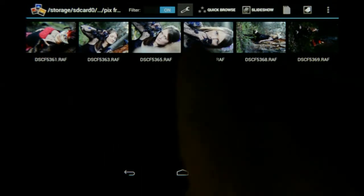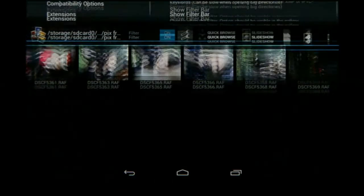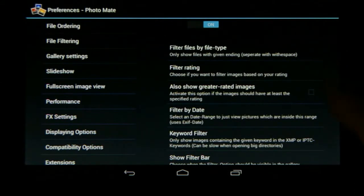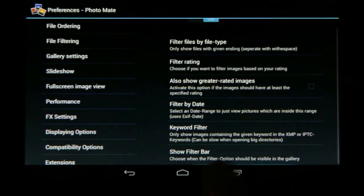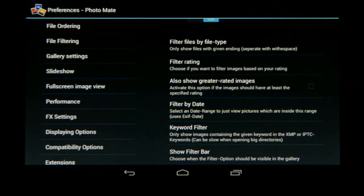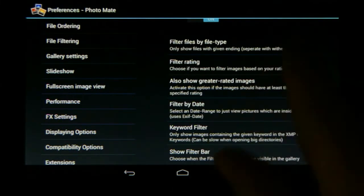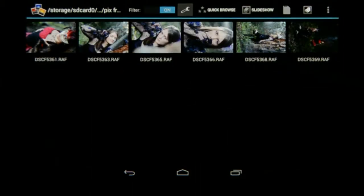If I want to change the way I'm looking at my ratings, I just go to that little tool/spanner icon and click on it. I get all the options — you'll see the same screen with the Show Filter Bar option at the bottom, just a quicker way to get there. Now I can filter by type or by rating, and fine-tune it to really speed up my workflow.